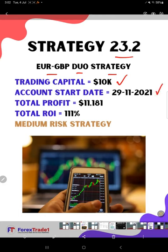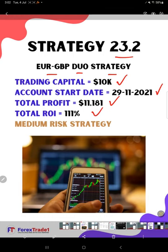The total profit is $11,181. The total return on investment is 111 percent. It's running for more than one and a half years. This is a medium risk strategy where you are getting consistent returns.